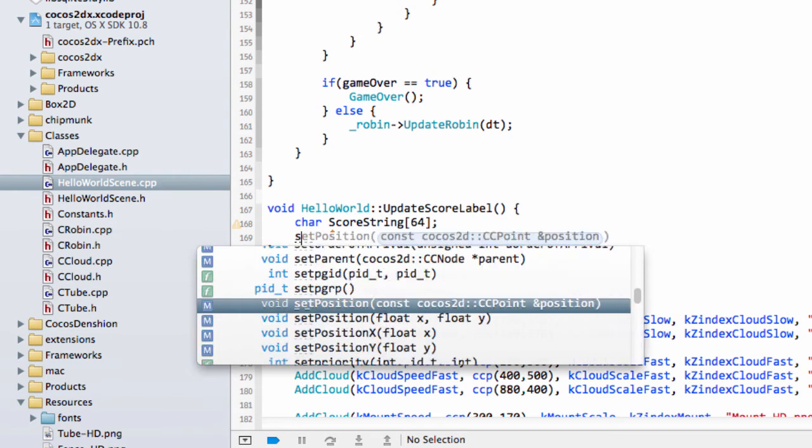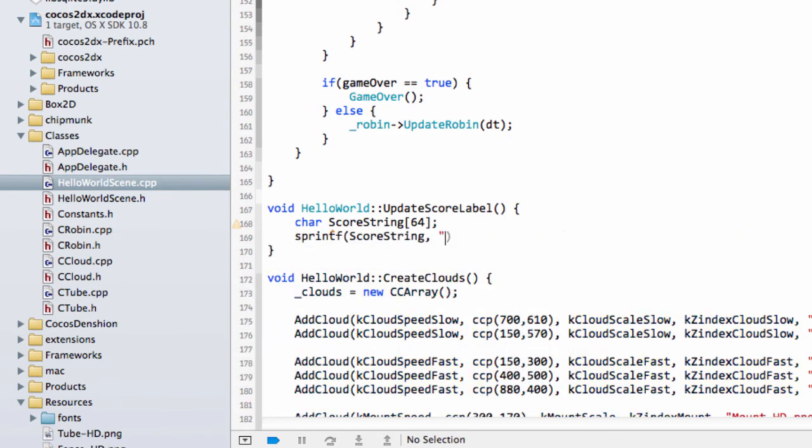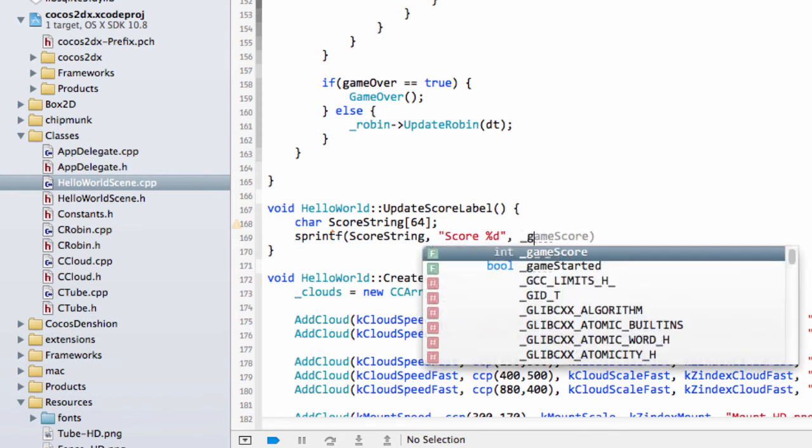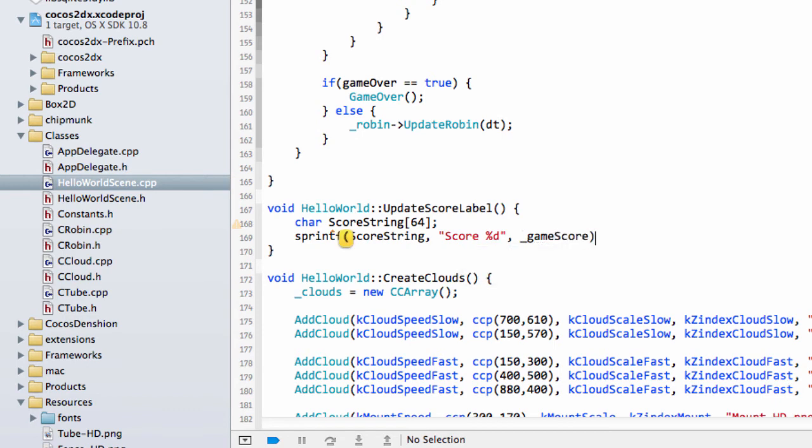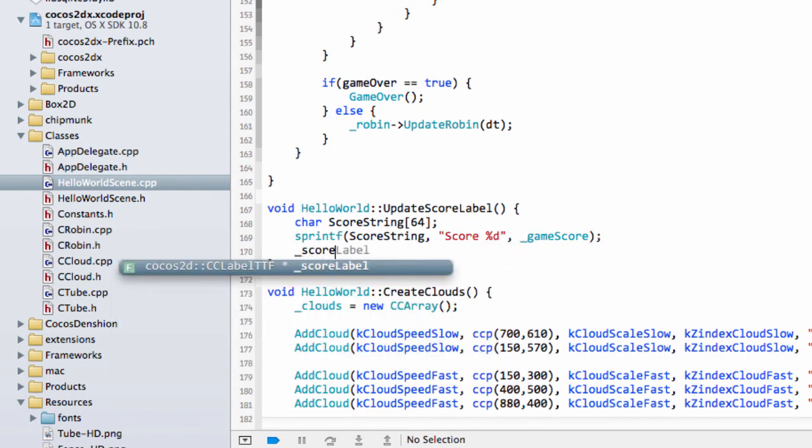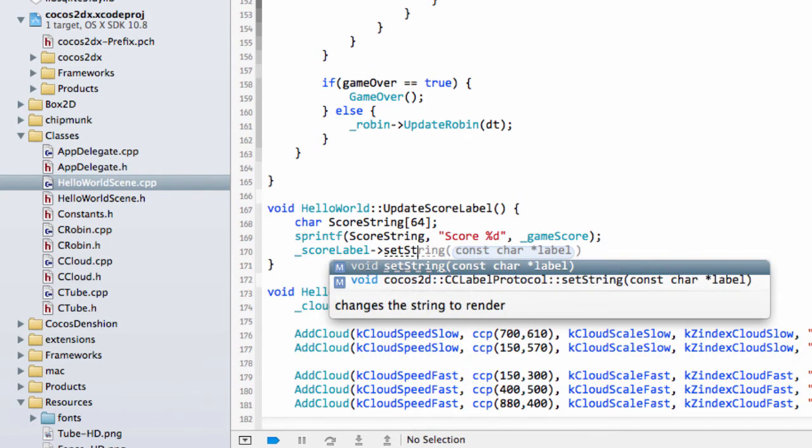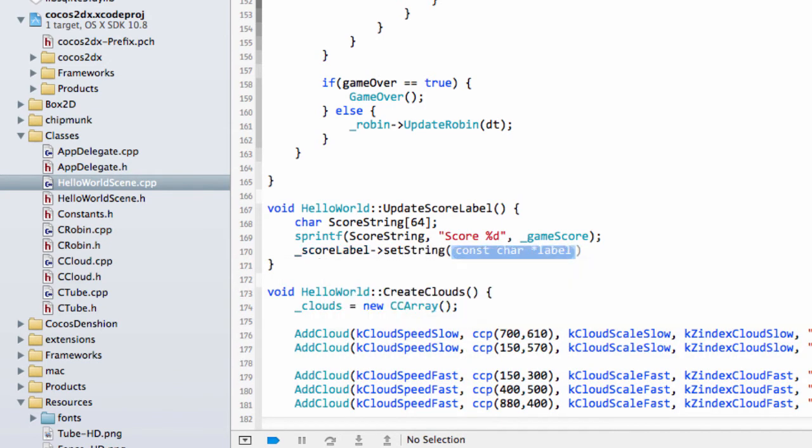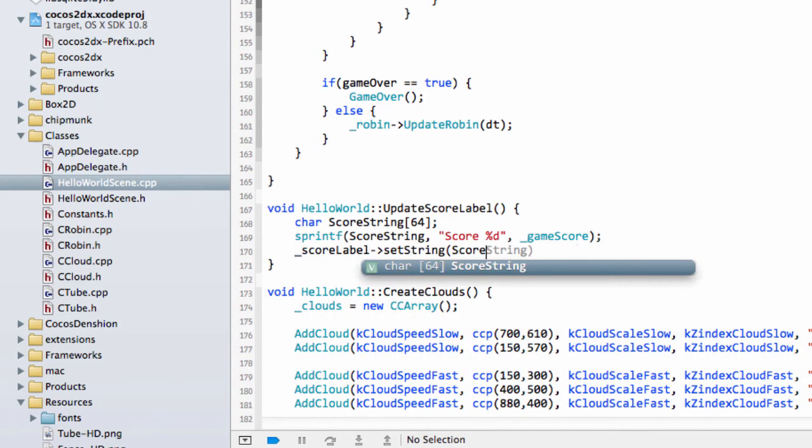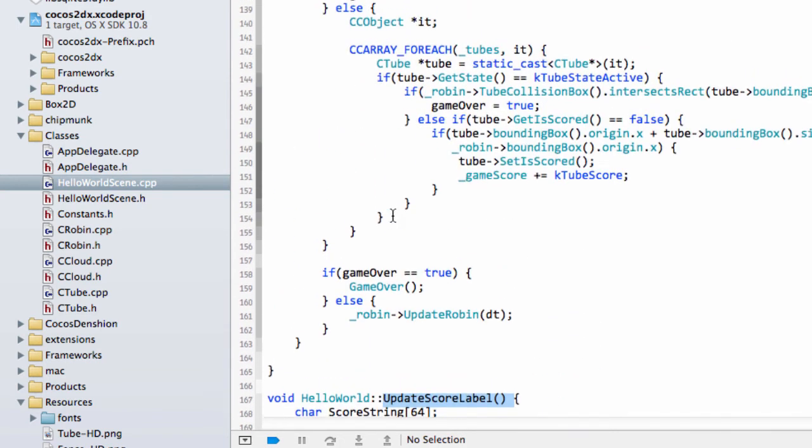So we'll say we'll use good old s printf for this. So we have our score string and then we want score and percentage d and then obviously the game score is what we're going to be using to update the score. And the last thing we need to do is take our score label and we can call set string on this with our score string like so.